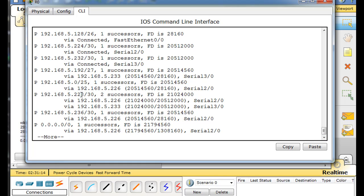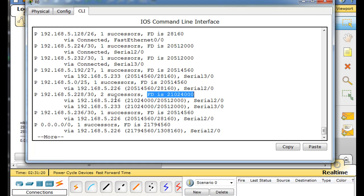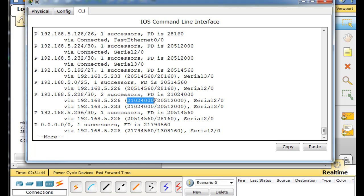You can see that to the 228 network there are two successors. The feasible distance — there's that metric again — and then each path. What is the successor? A successor is the neighbor router that has a better path, or the best path, to the destination network. So there are two neighboring routers with a better distance to the 228 network, and you can see them here, and they have equal cost.